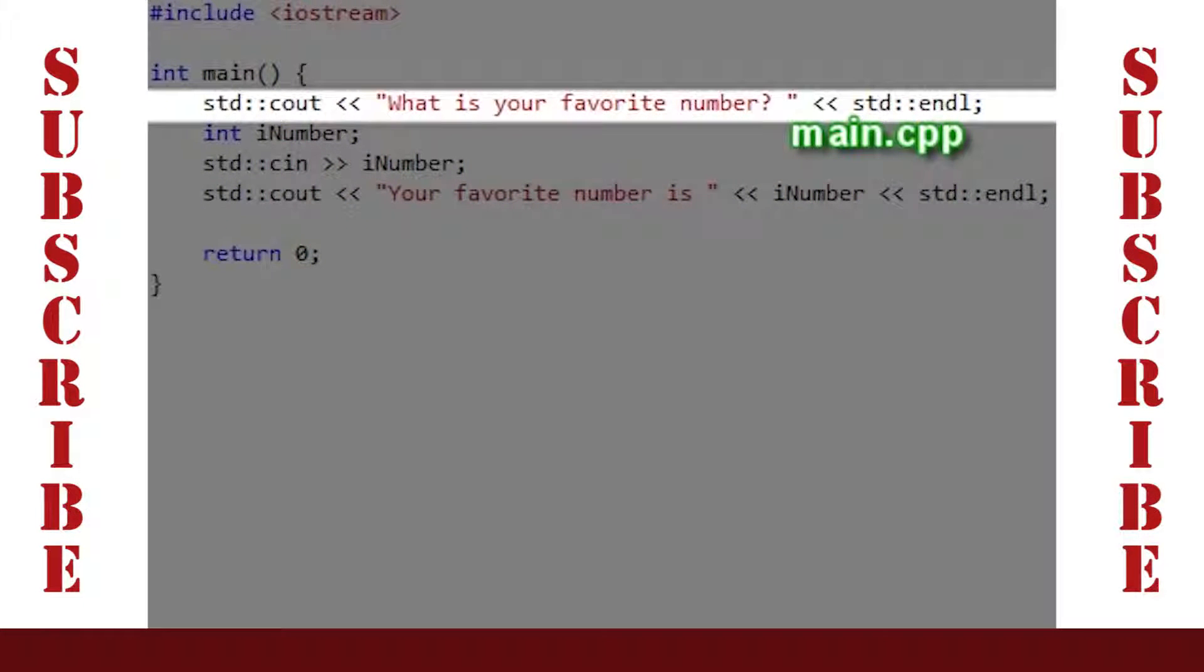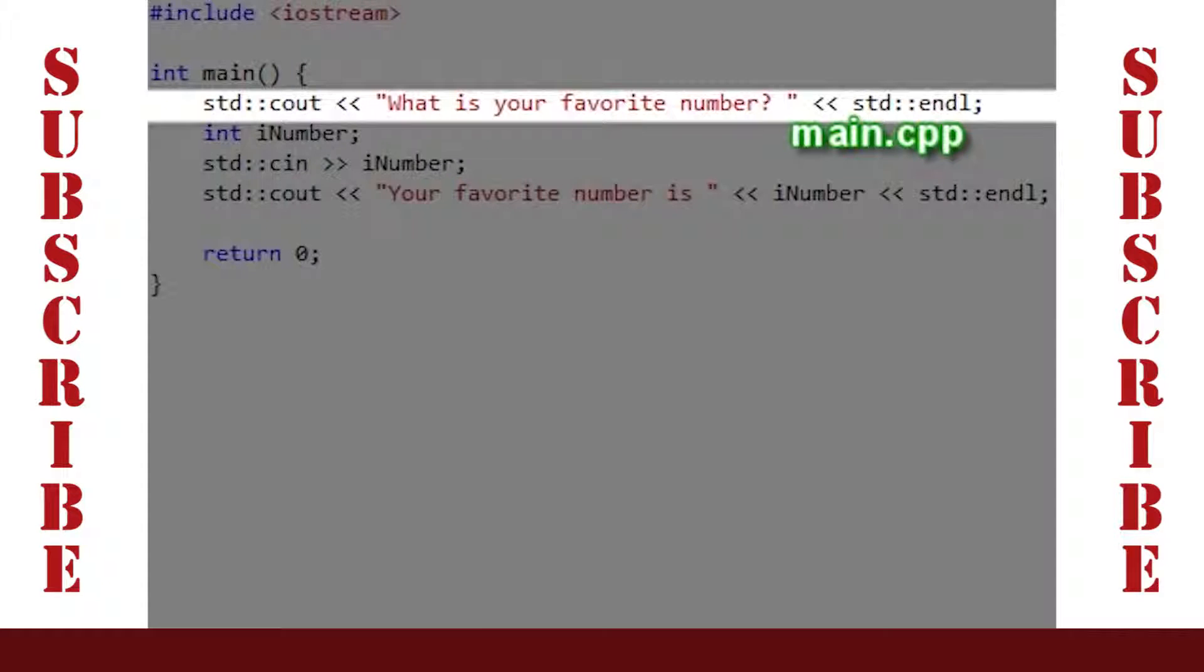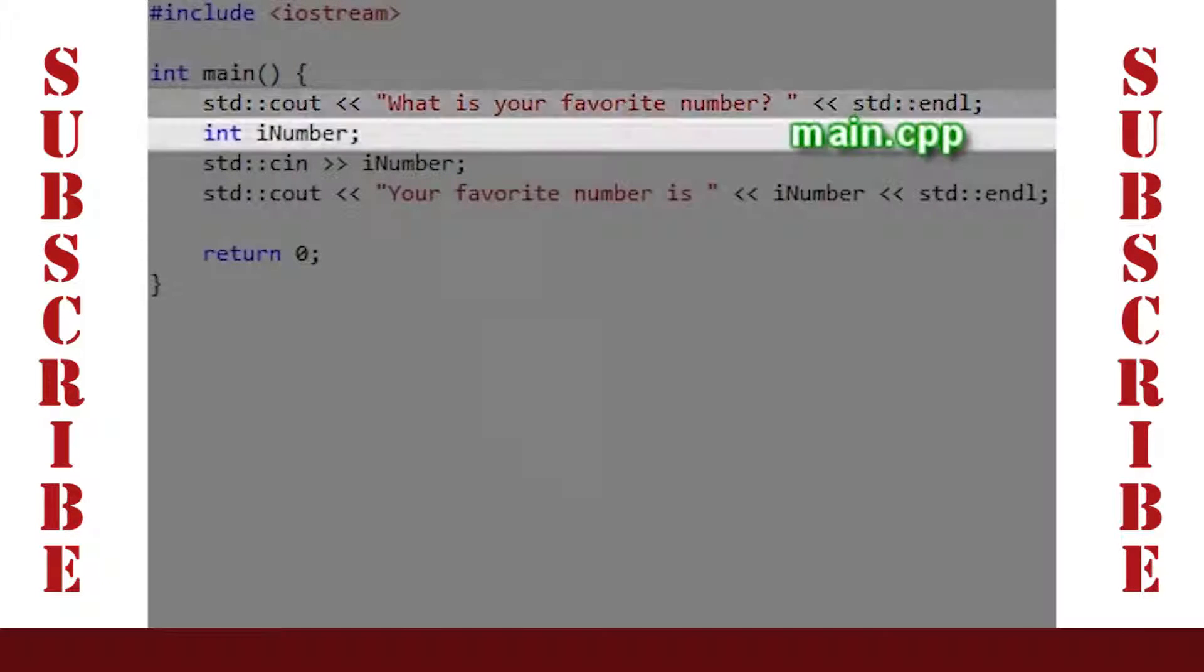The first line outputs the question, 'What is your favorite number?' and uses the endline to send the cursor to the beginning of the next line.